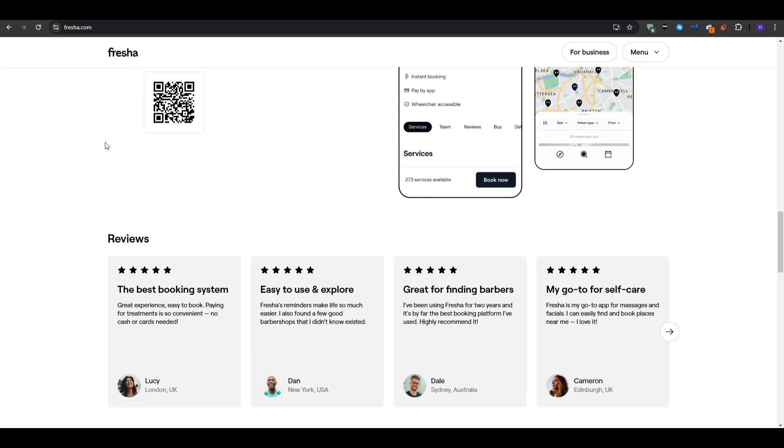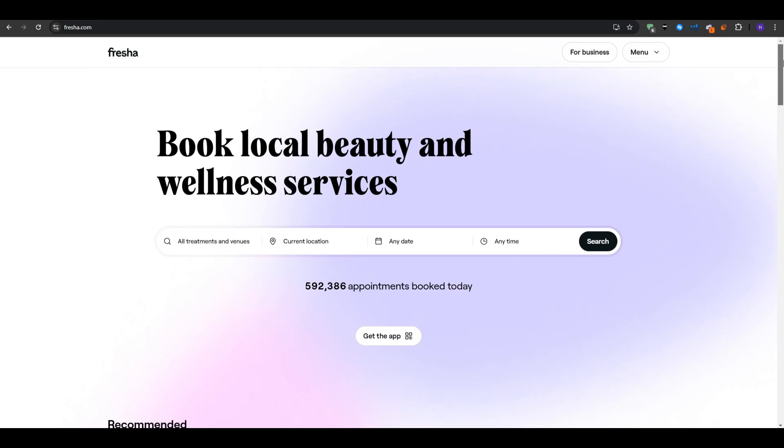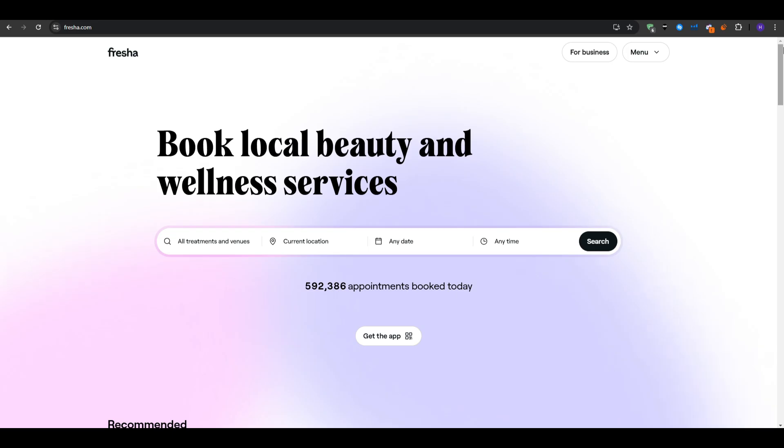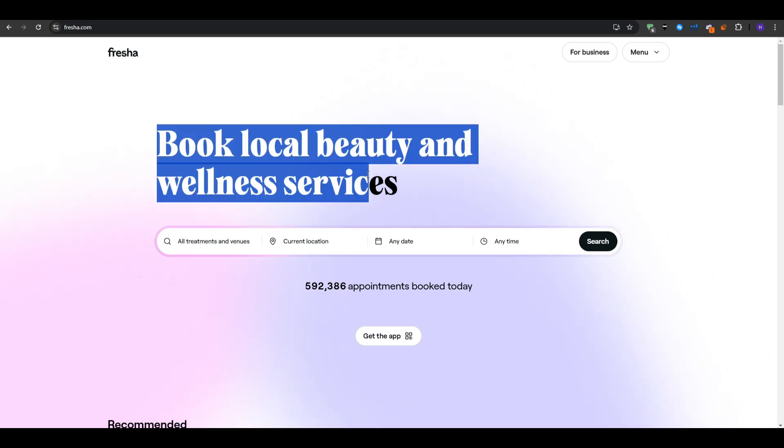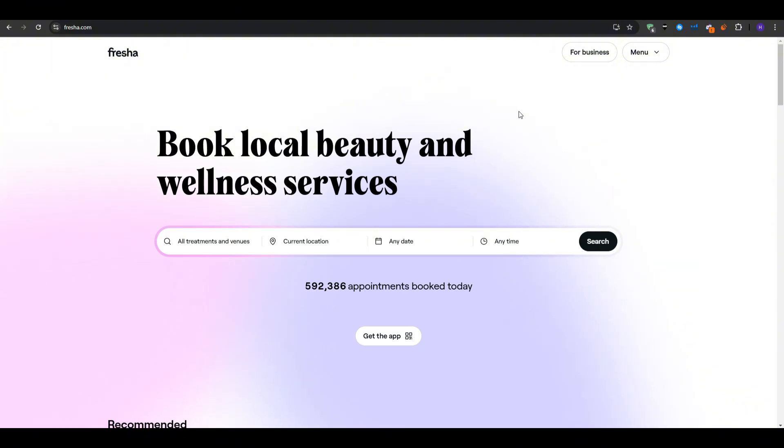So to begin, open your web browser and head over to fresha.com. On Fresha's homepage you will notice two primary experiences. The first one is for customers who would like to find local beauty services and book appointments, and another for salon or spa owners who manage those appointments.